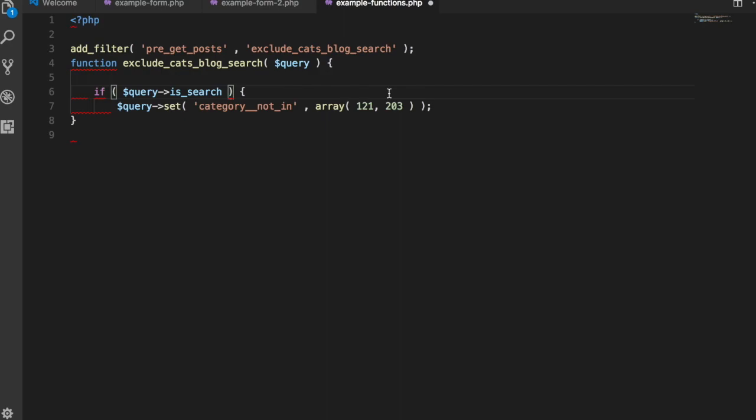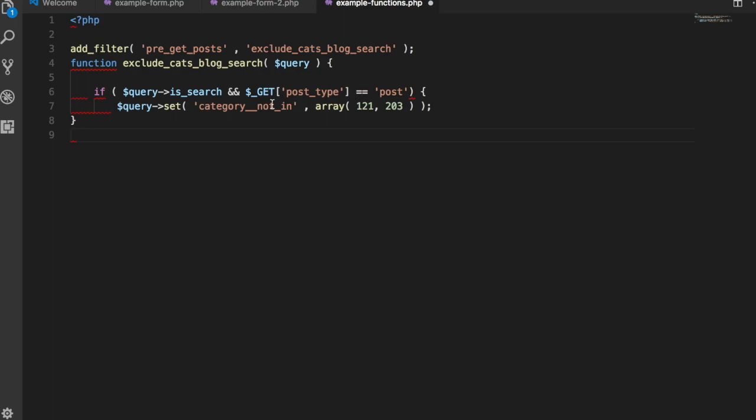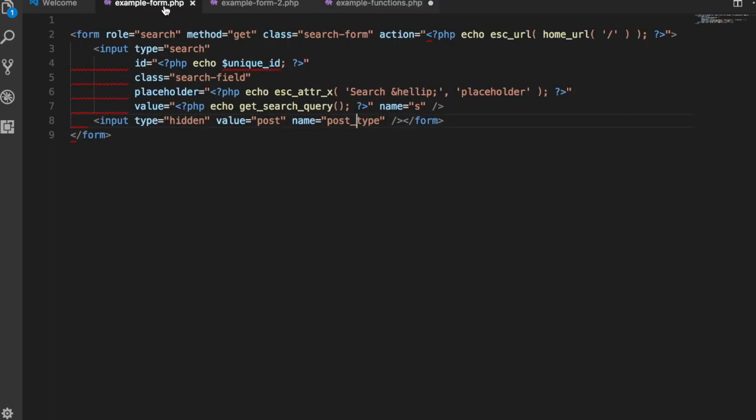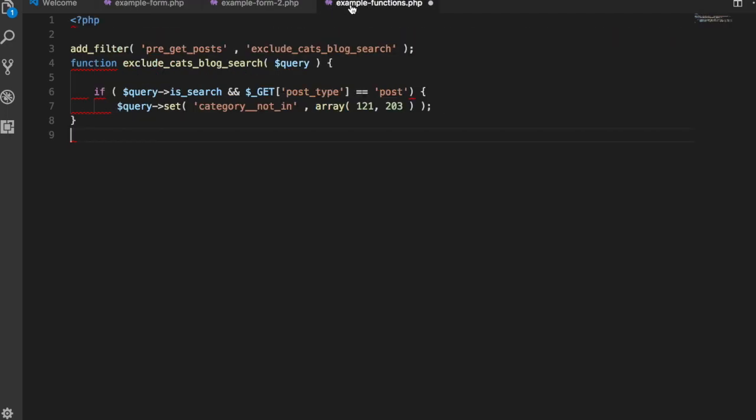So in order to do that, you need to add in this condition. If your query is search and your post type is post, and this is going to look for your GET request, which your form has the method of GET, not post. And your post type is post, then exclude these two categories.